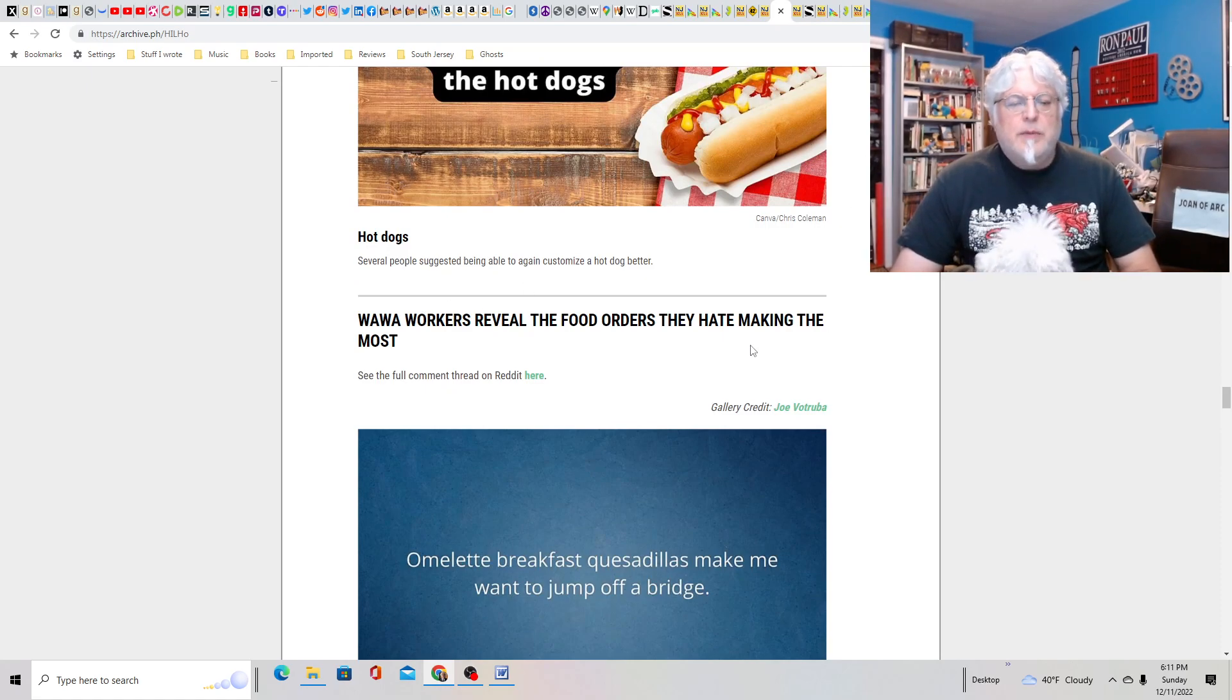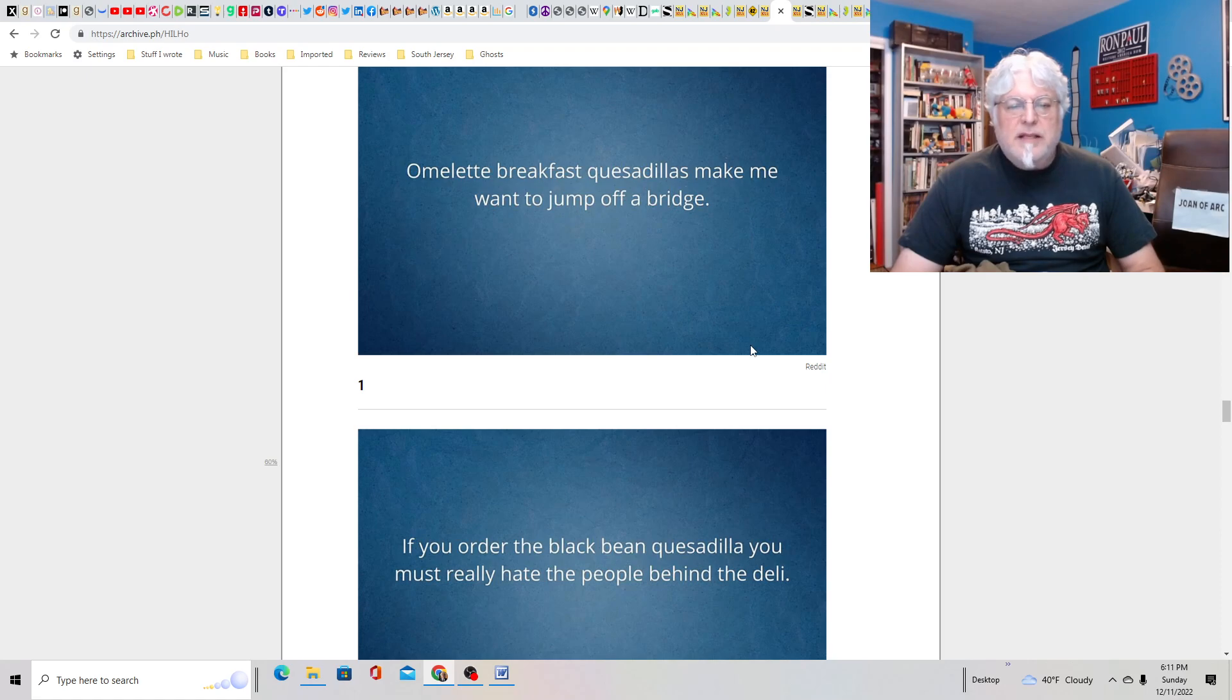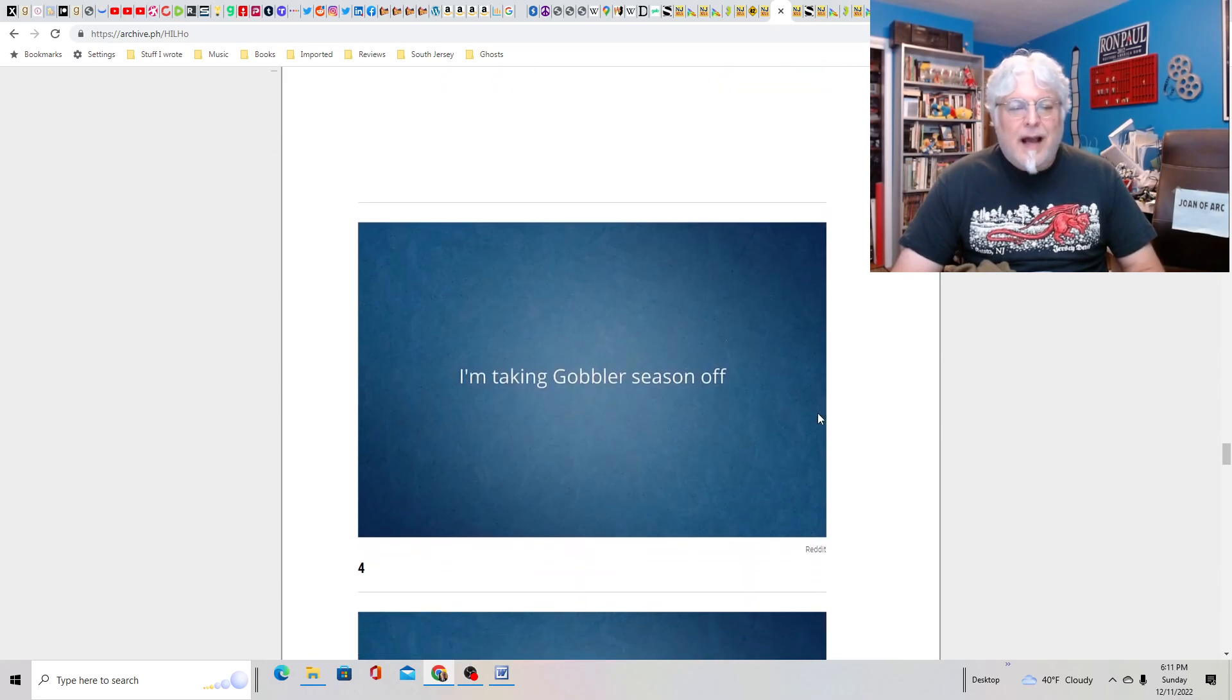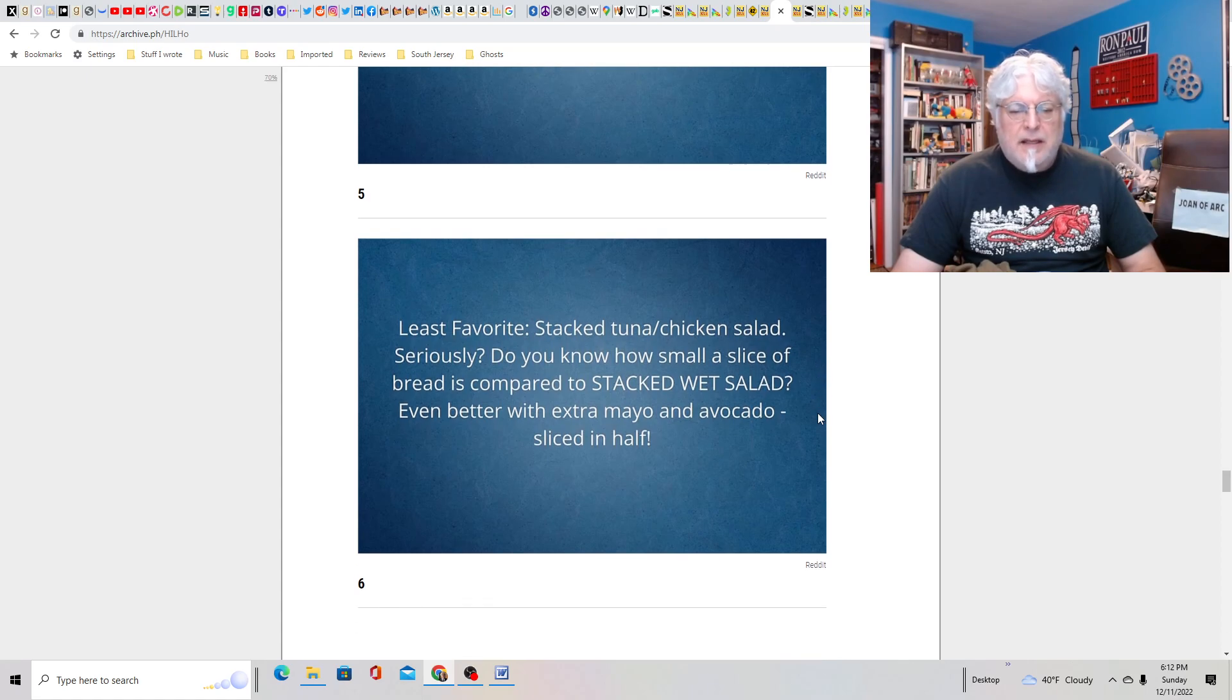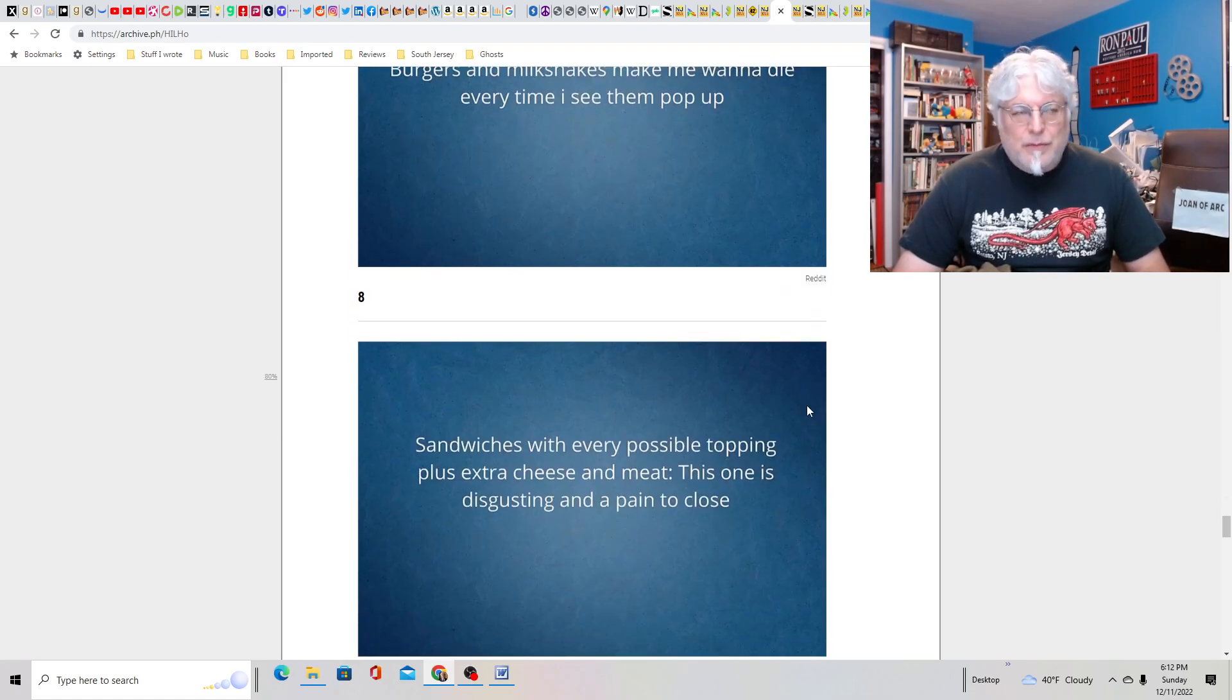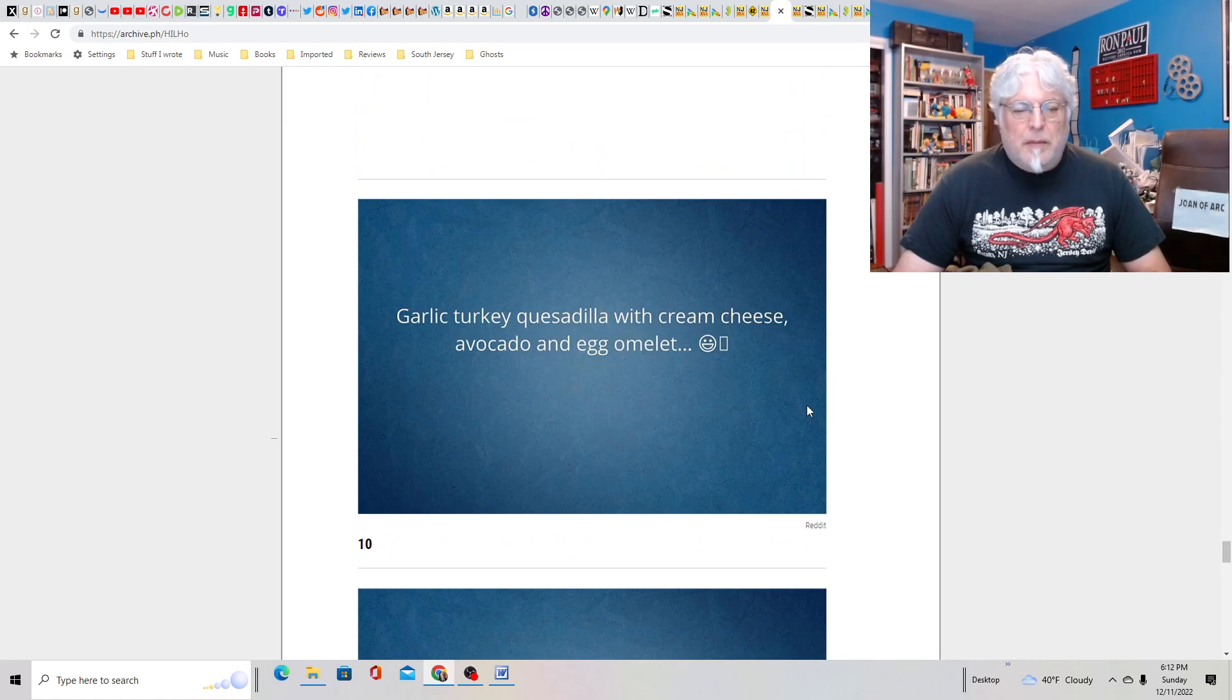And here's the next one. Wawa workers reveal the fast food orders they hate making the most. Omelet breakfast quesadillas. Black bean quesadilla. Salads. Gobbler. I'm taking gobbler season off. Cheesecake smoothies. That sounds gross. Stack tuna chicken salad. Pierogi quesadillas. I'm seeing a pattern here. Burgers and milkshakes.